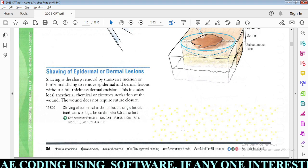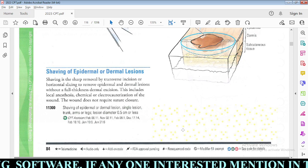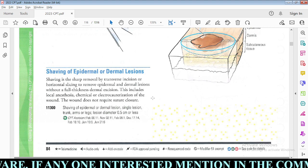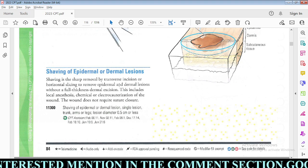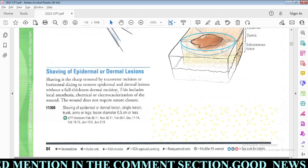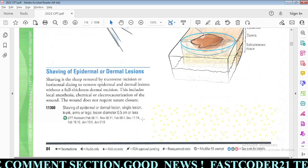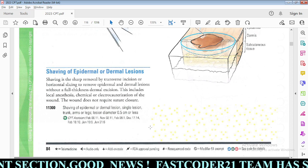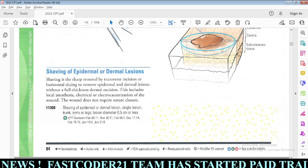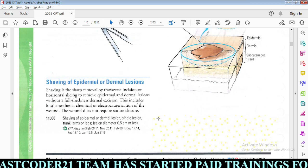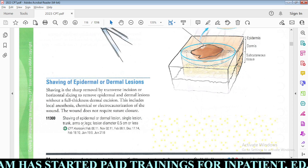Next, shaving of epidermal or dermal lesions: codes are for skin-level lesions only. Shaving is the sharp removal by transverse incision or horizontal slicing to remove epidermal and dermal lesions without full-thickness dermal excision. This includes local anesthesia and chemical or electrocauterization of the wound; the wound does not require suture closure. Code selection is based on the diameter of the lesion, location, and whether it is a single or multiple lesion.